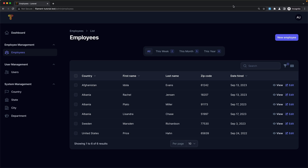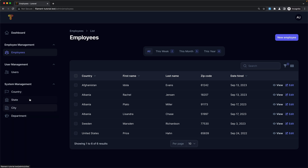Hello friends, Tony here. In this video I'm going to add a global search to our project, sort the group navigation how I want it, and also add pages on the employees, users, and departments.